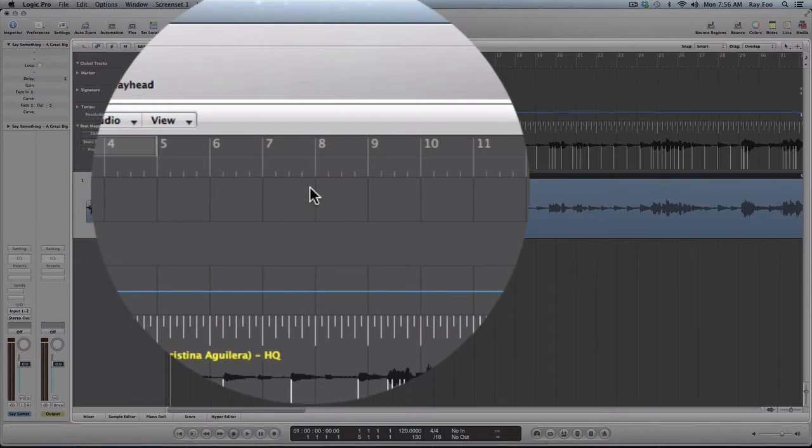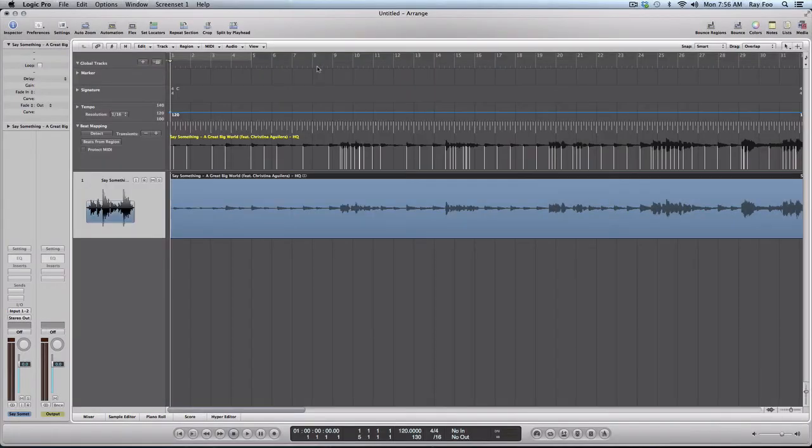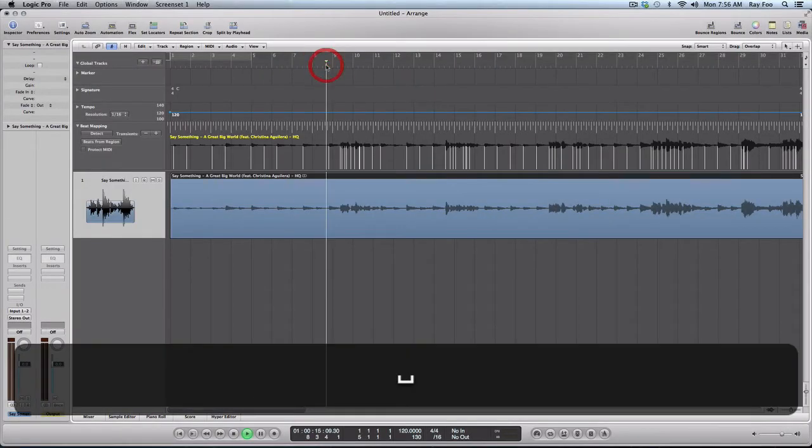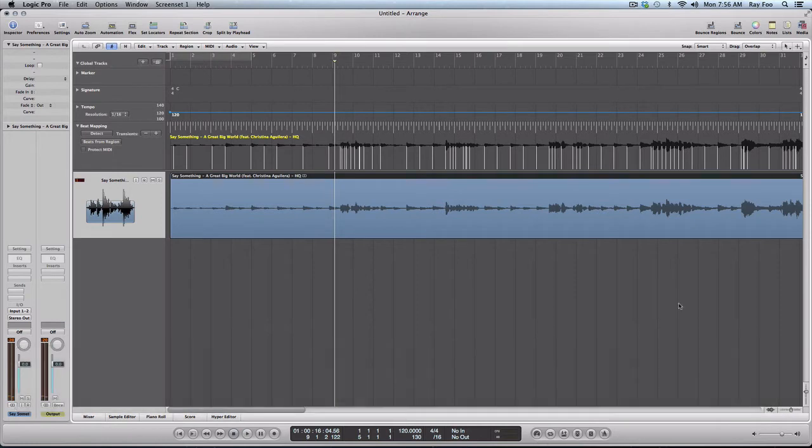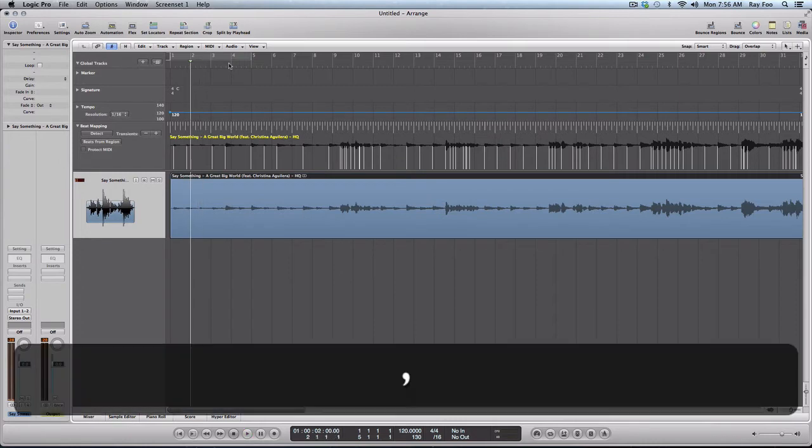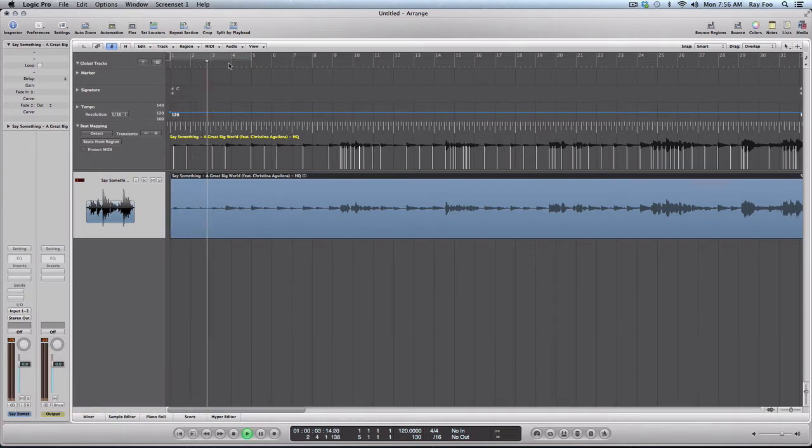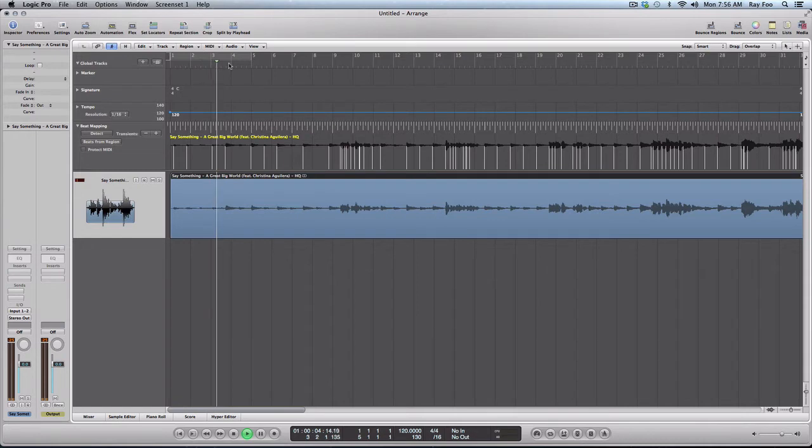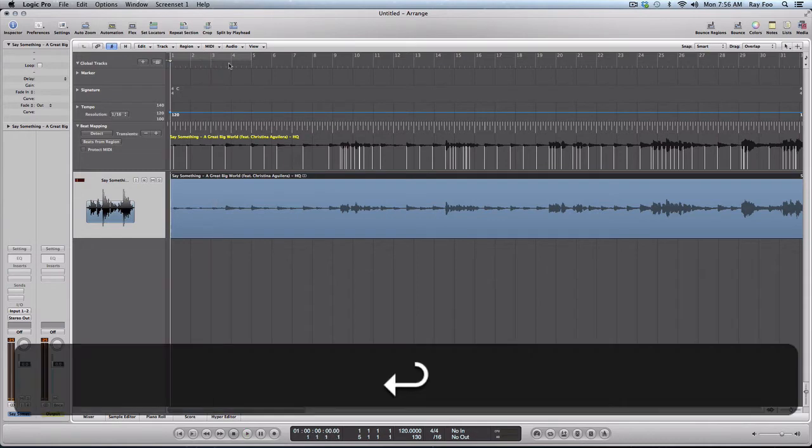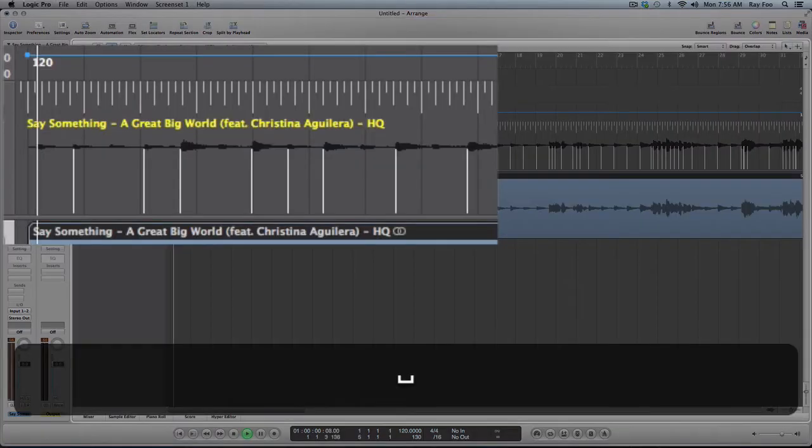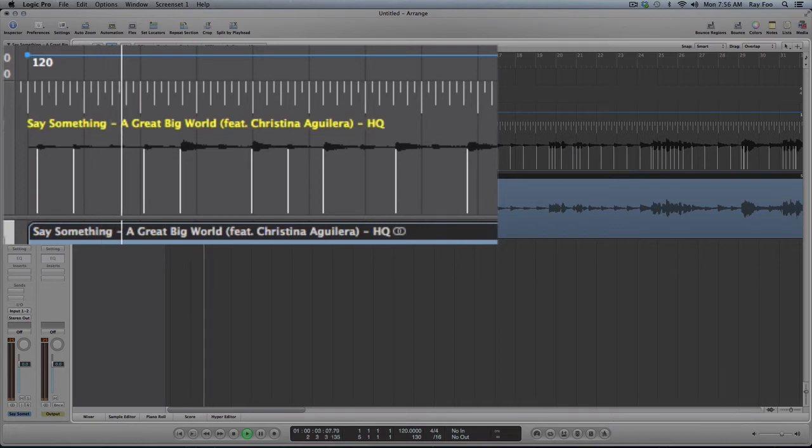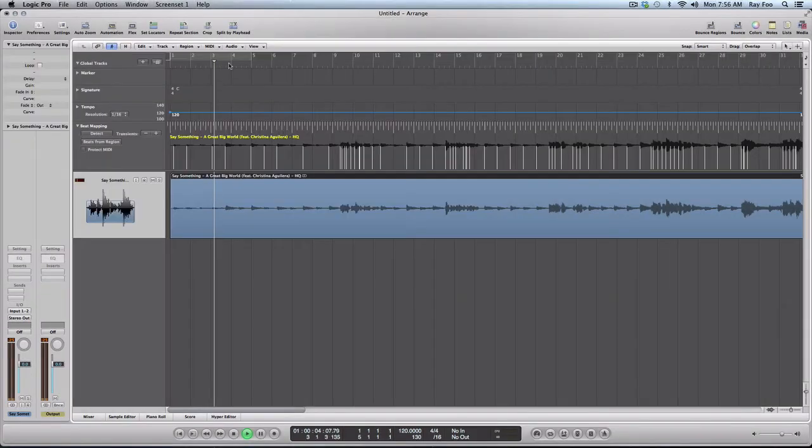Once I've done that, it'll show up suggested beat mark points on this file. So I'm going to play the song and find out when the first piano beat comes down on beat one. So what we can hear, this is the beats: one, two, three, four.